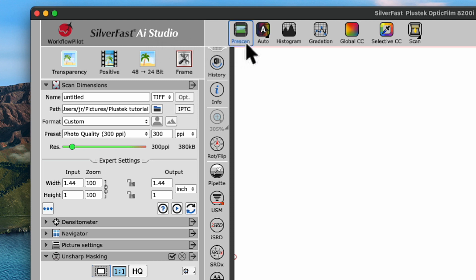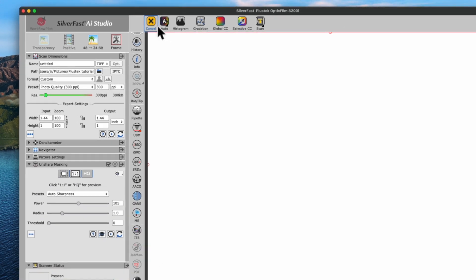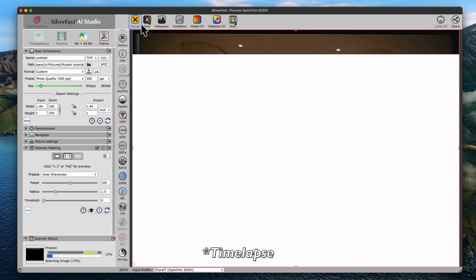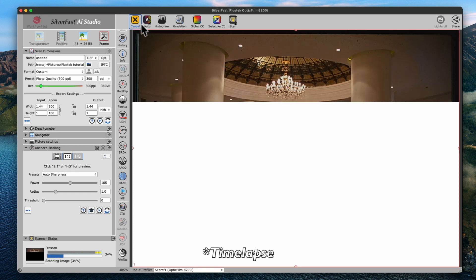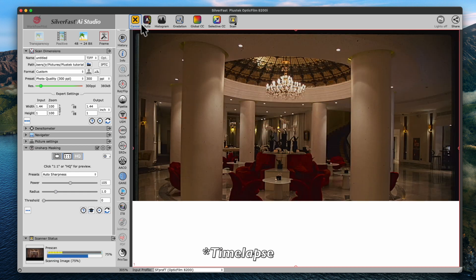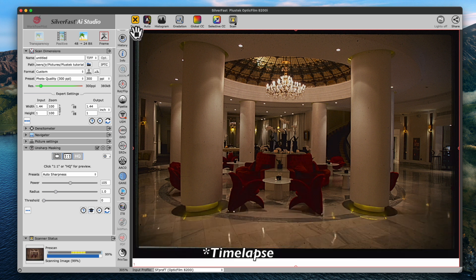Let's perform a pre-scan by clicking Pre-scan up here in the horizontal toolbar. Once the pre-scan is finished, we'll move over to the control dock on the left.